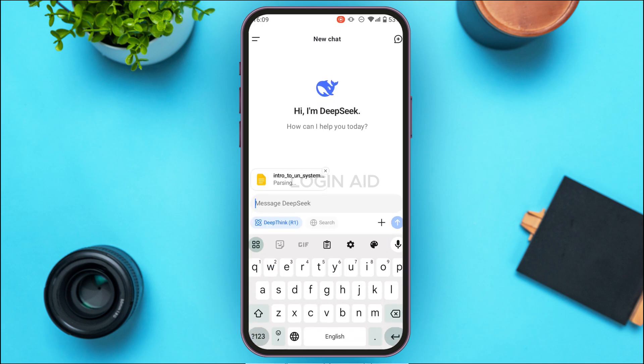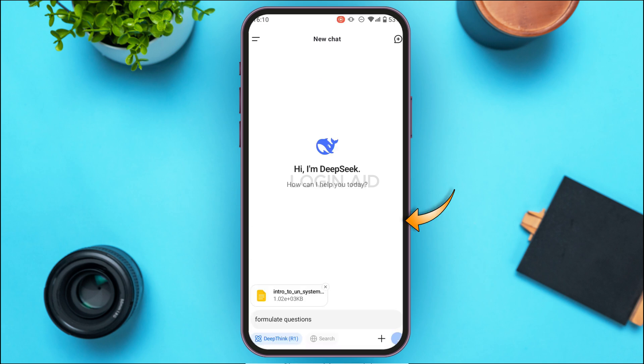You can also attach a message if you want. Simply tap on the message bar and type in your message. After that, tap on the send icon on your screen.